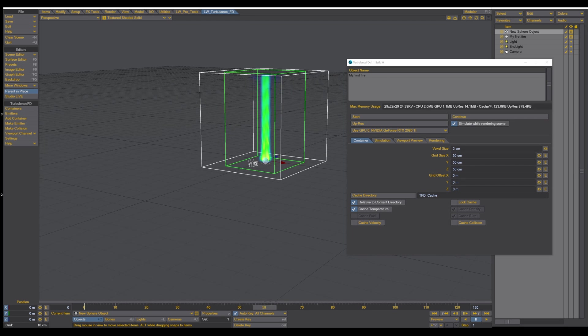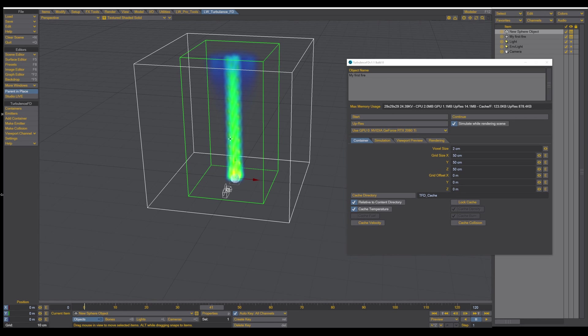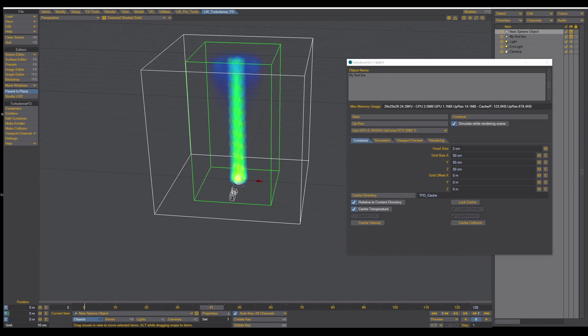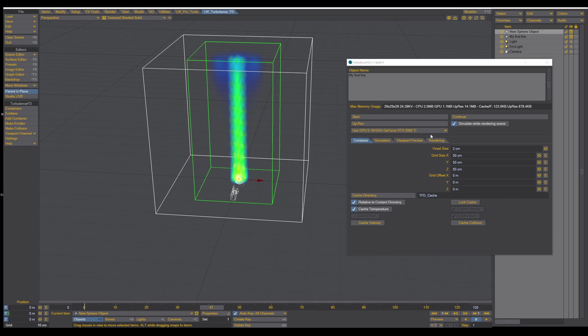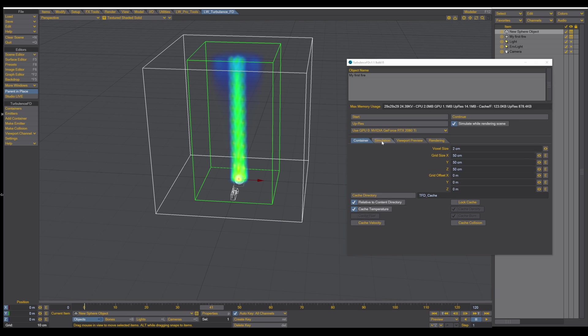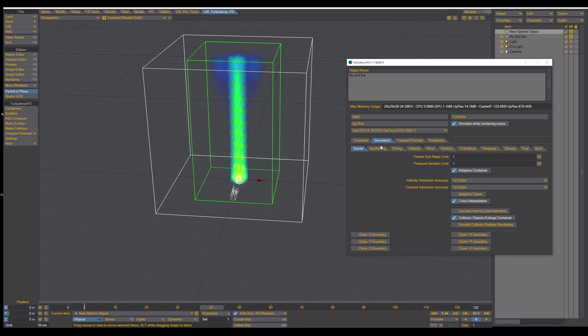So how simple is that? So now we can make some changes. In the container, we can go to Simulation.